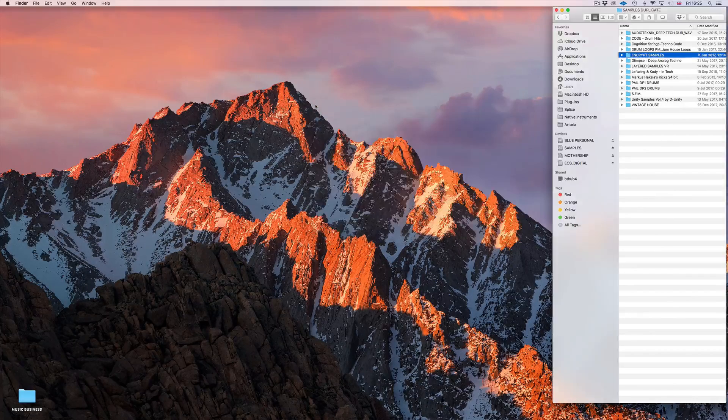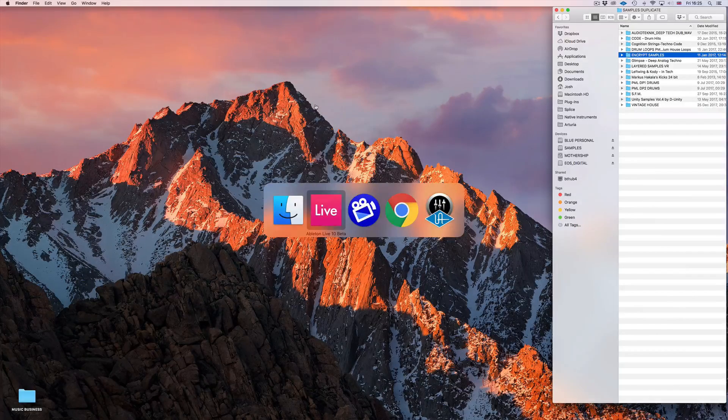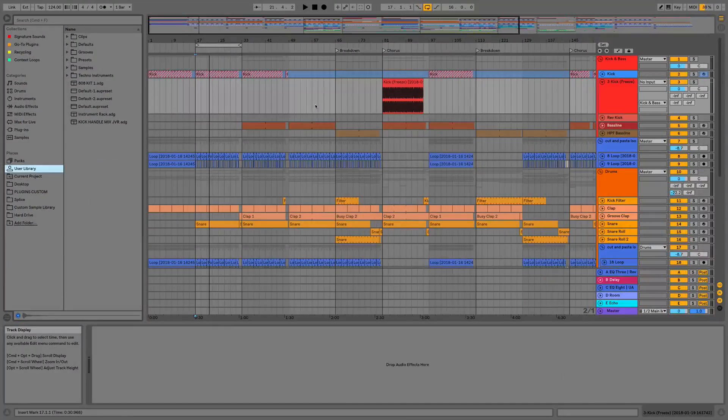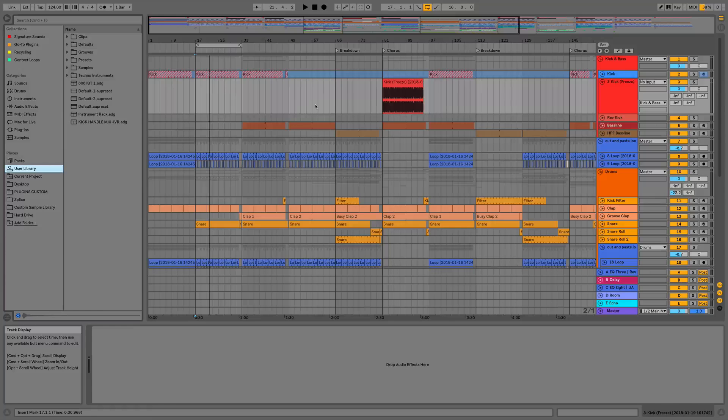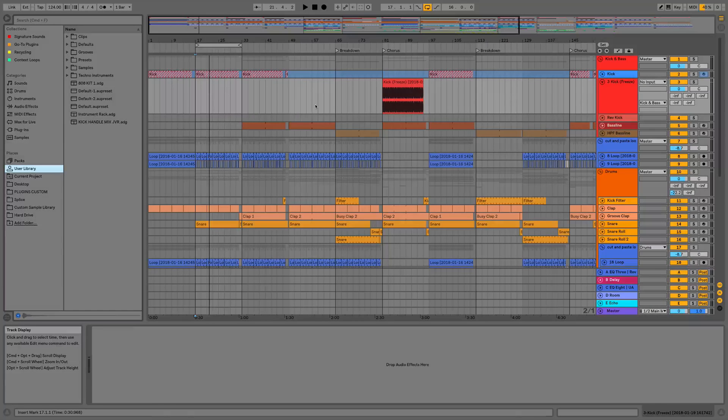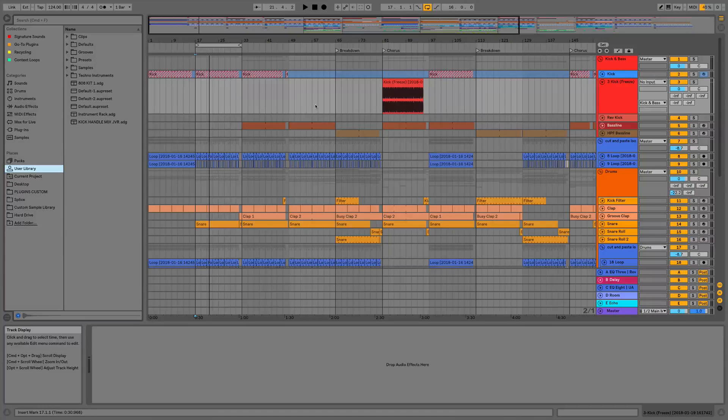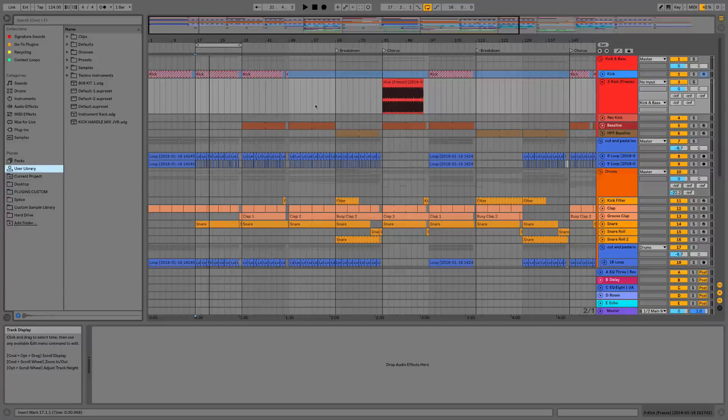So that's everything for this video on the browser updates in Ableton Live 10. I look forward to seeing you in the next video where we're going to be covering navigation.